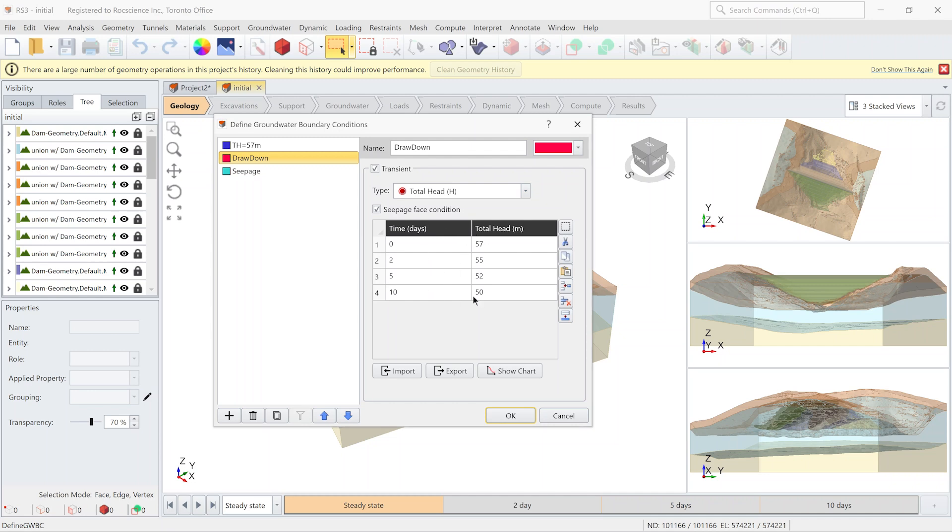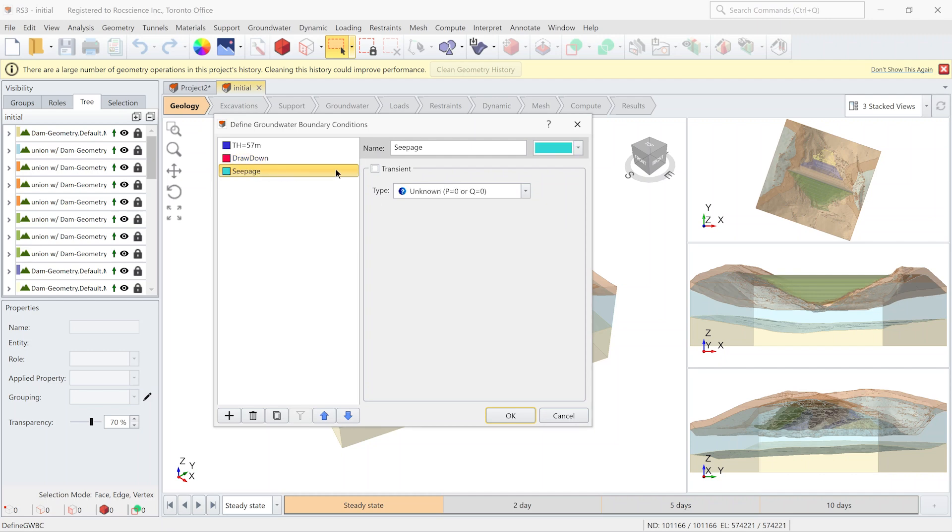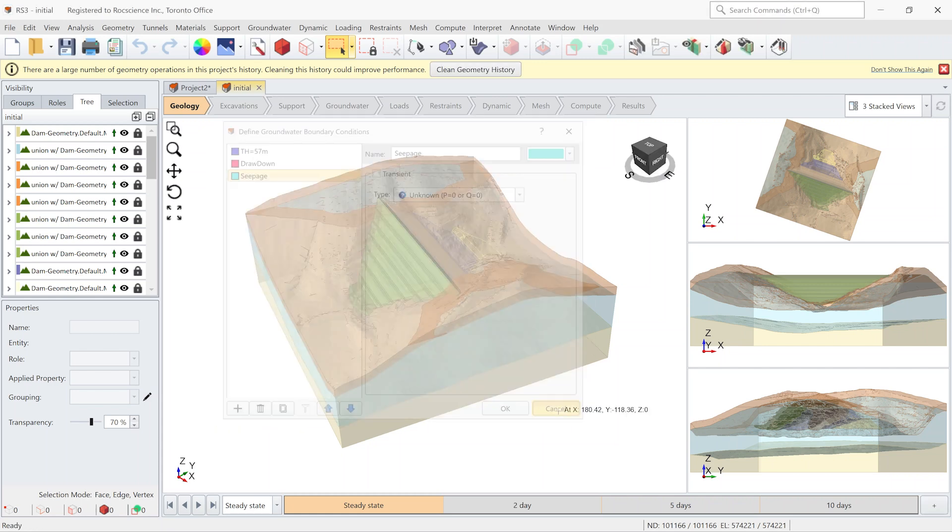Also please note that the seepage phase condition is activated for this boundary condition. And finally I define the seepage boundary condition for the downstream. Now let's apply them to the model.